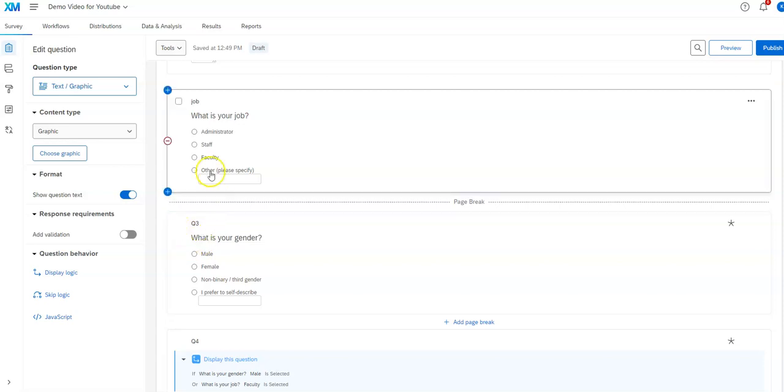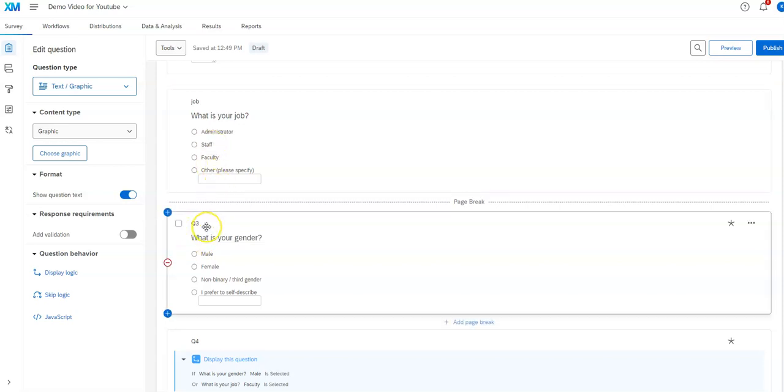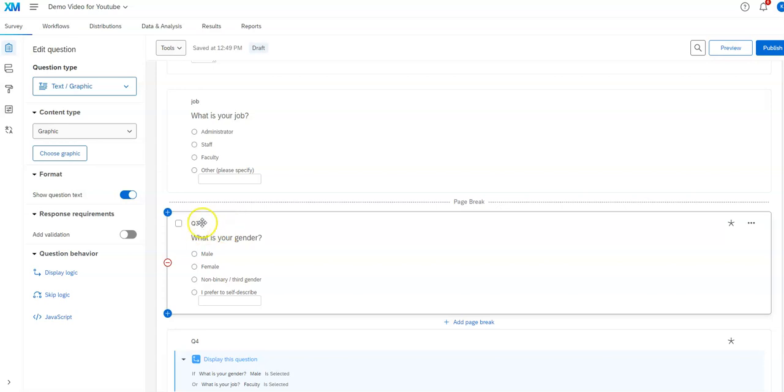So if I create question one, question two, question three, there'll be a label Q1, Q2, Q3, regardless of whether I reordered them, and so forth. And if I delete a question out, that Q3 out, then the next one I put in will be Q4. It's not going to use that Q3 again.